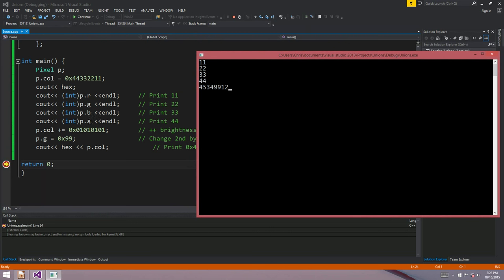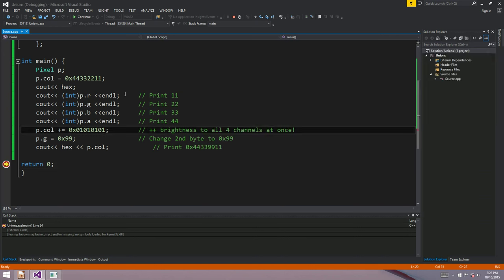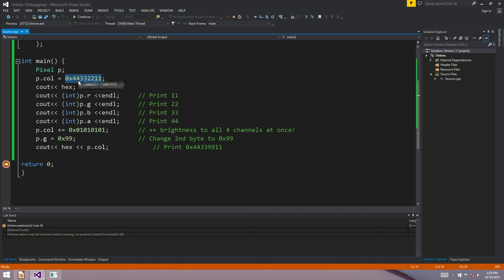After printing out RGBA as separate channels, we add one to all of them, so 11 becomes 12 and 44 becomes 45 in hex. Then we change the green channel to 99 in hex. It's a good way to program — it's very fast. It allows operations on the entire color as a single 32-bit integer, all four channels at once, but also gives flexibility to work with each channel individually.